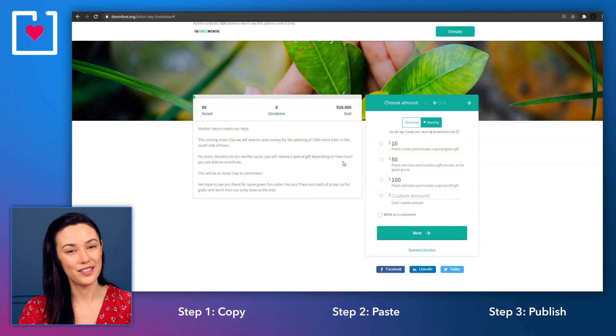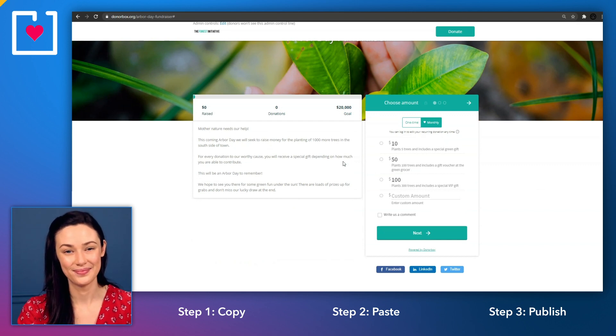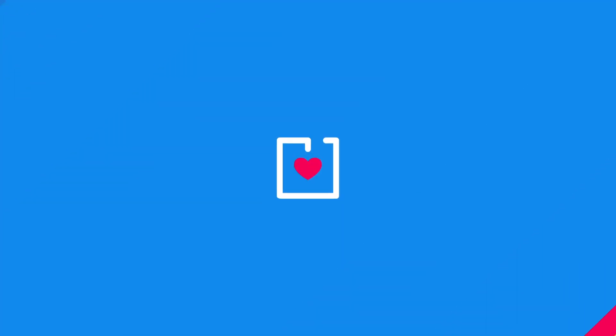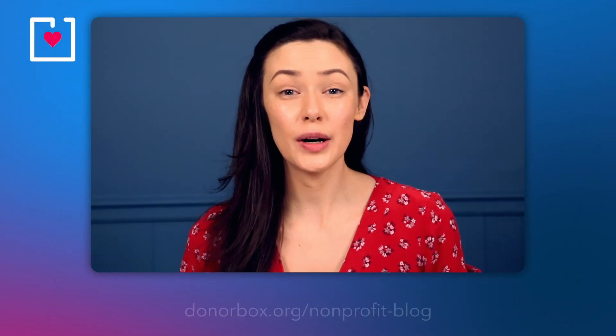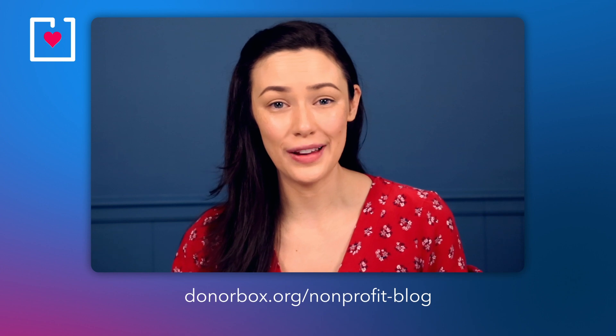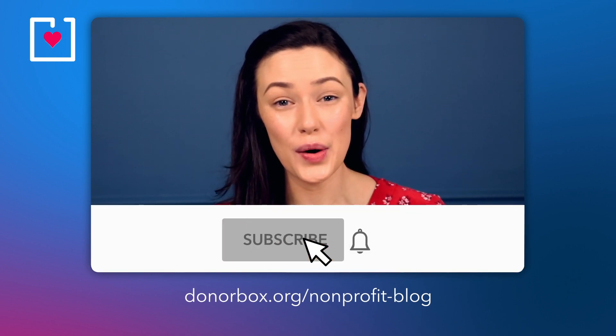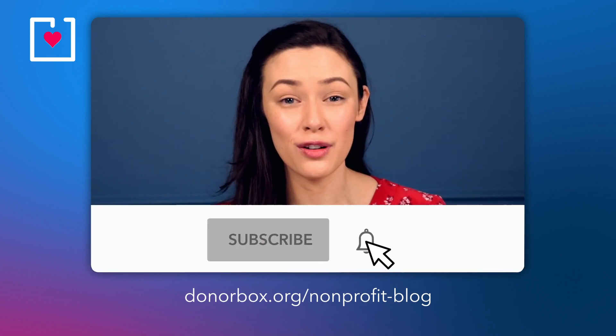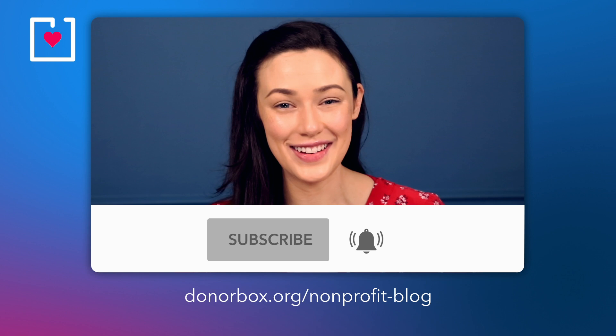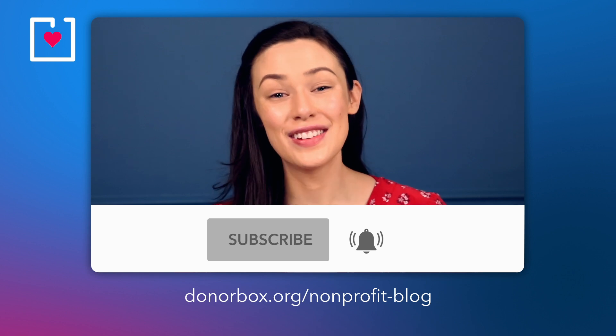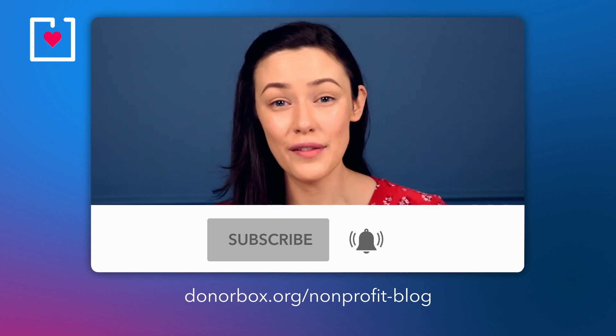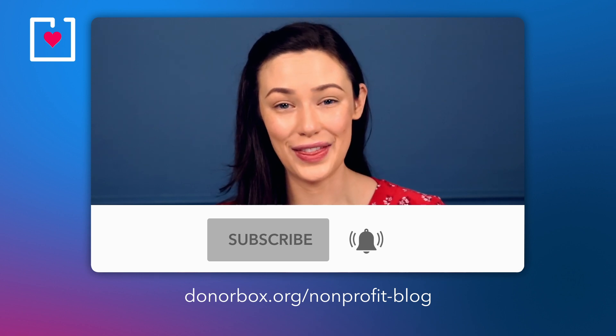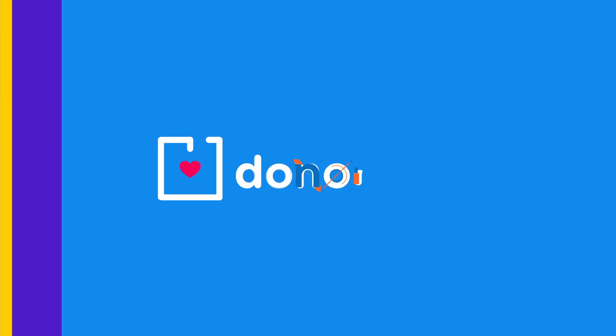And now you're ready to start receiving donations on your Wix website. See, that wasn't so bad, huh? For more help with these steps, check out our blog links below. And if you enjoyed this video, be sure to subscribe and click the bell notification button so that you can stay up to date on all of our latest content throughout your fundraising journey. Donor Box, helping you help others.